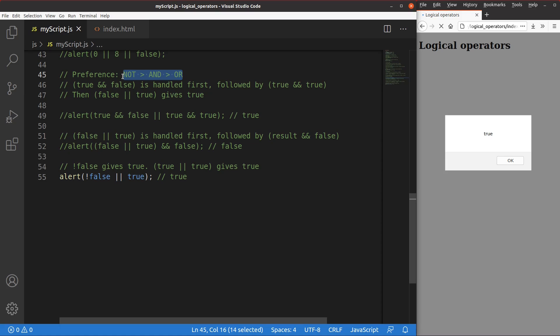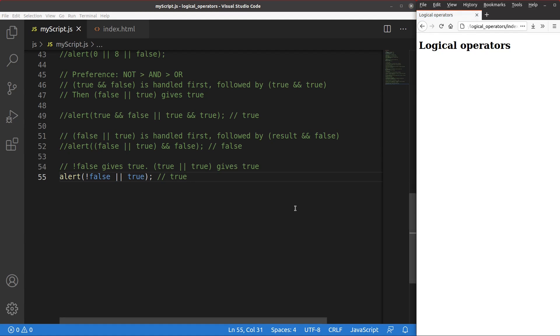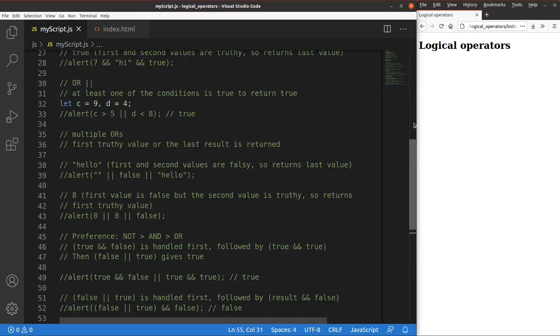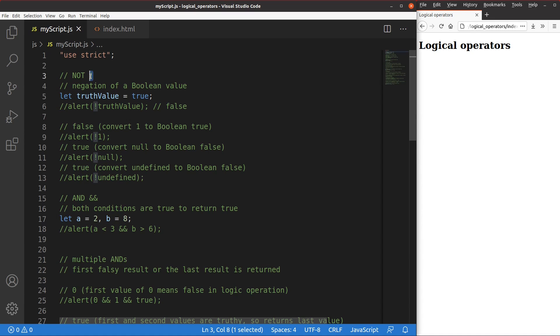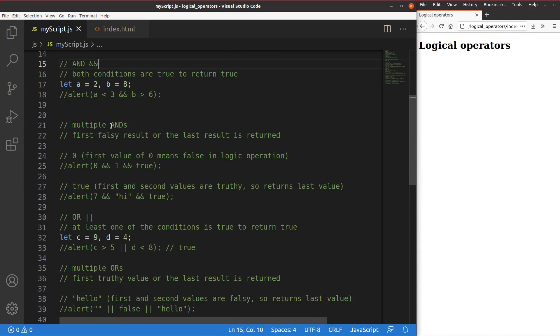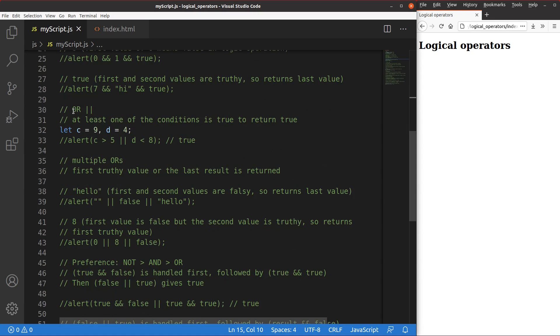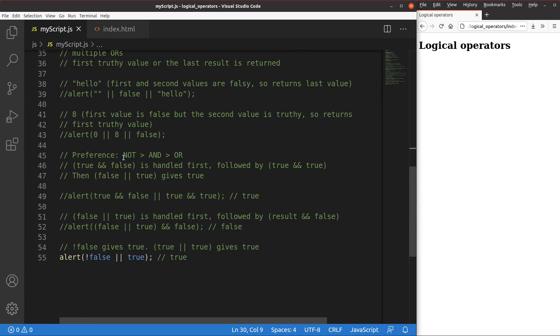This video has covered many things about logical operators. The not operator was introduced first, followed by the and operator, including cases for multiple and operators joined together. I also talked about the or operator together with multiple or operations. Finally, I discussed the precedence issue of the not, and, and or operators. This is the end of the video. If you have any questions, please leave them in the comment section below. If you like this video, please give me a like and subscribe to my channel. Thank you for watching.